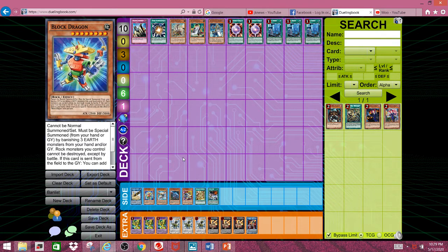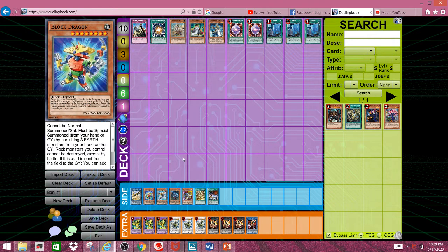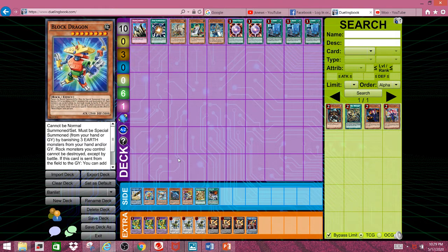Especially when in tandem with Link Monsters. This card cannot exist in the game, and I don't see how it can avoid being banned.